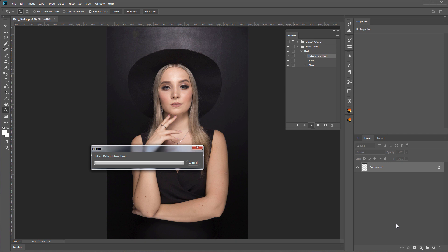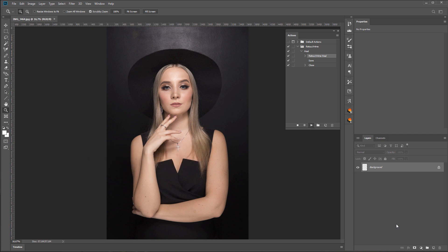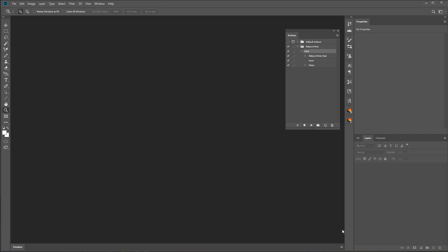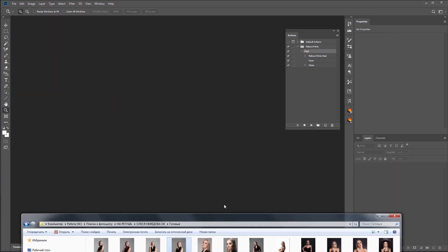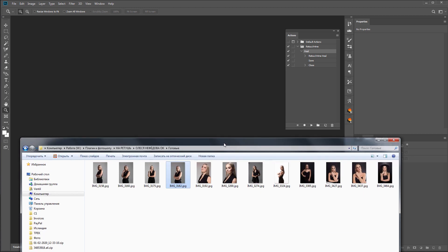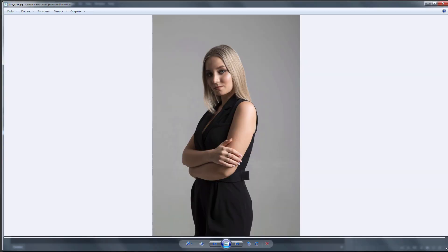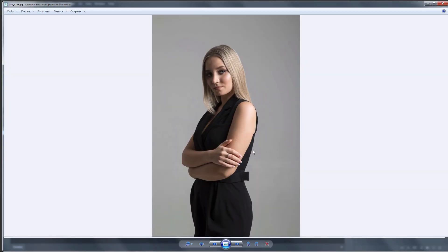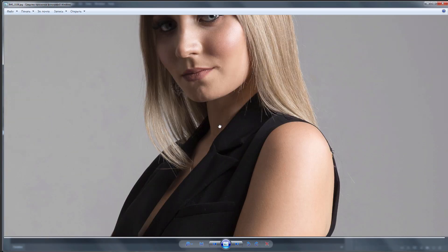So, the last photo is loaded and processed by the plugin. After processing, Photoshop will save and close it. Now, let's see the processed photos. That's what happened.